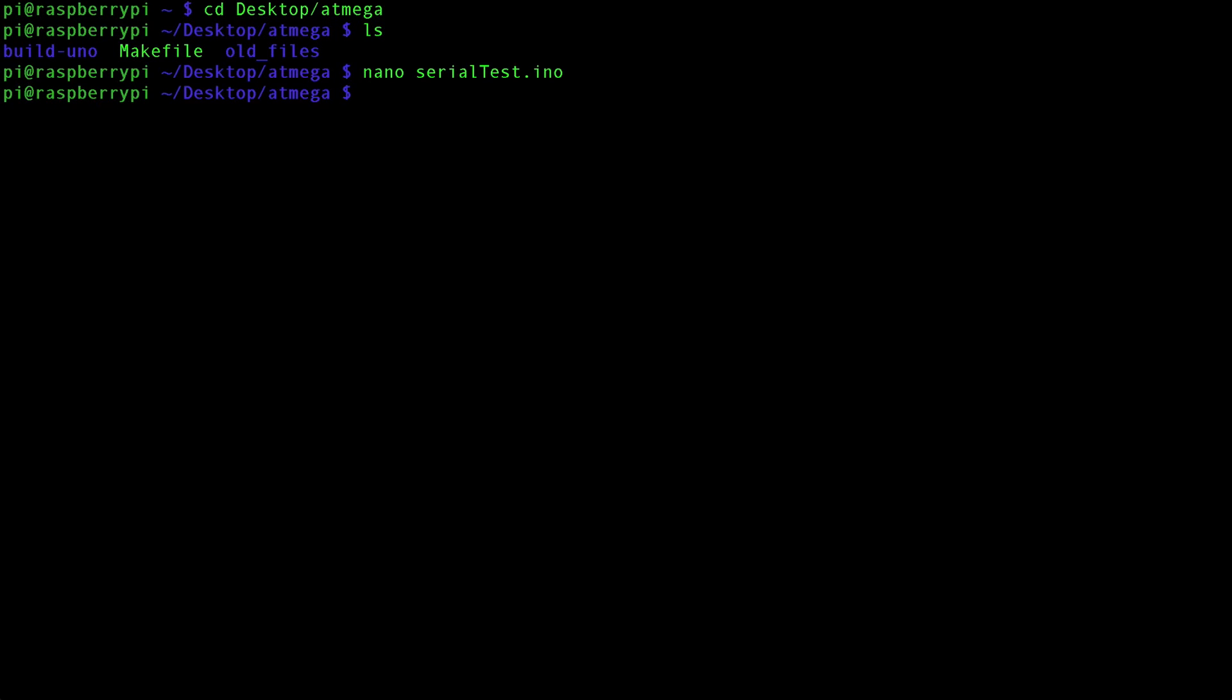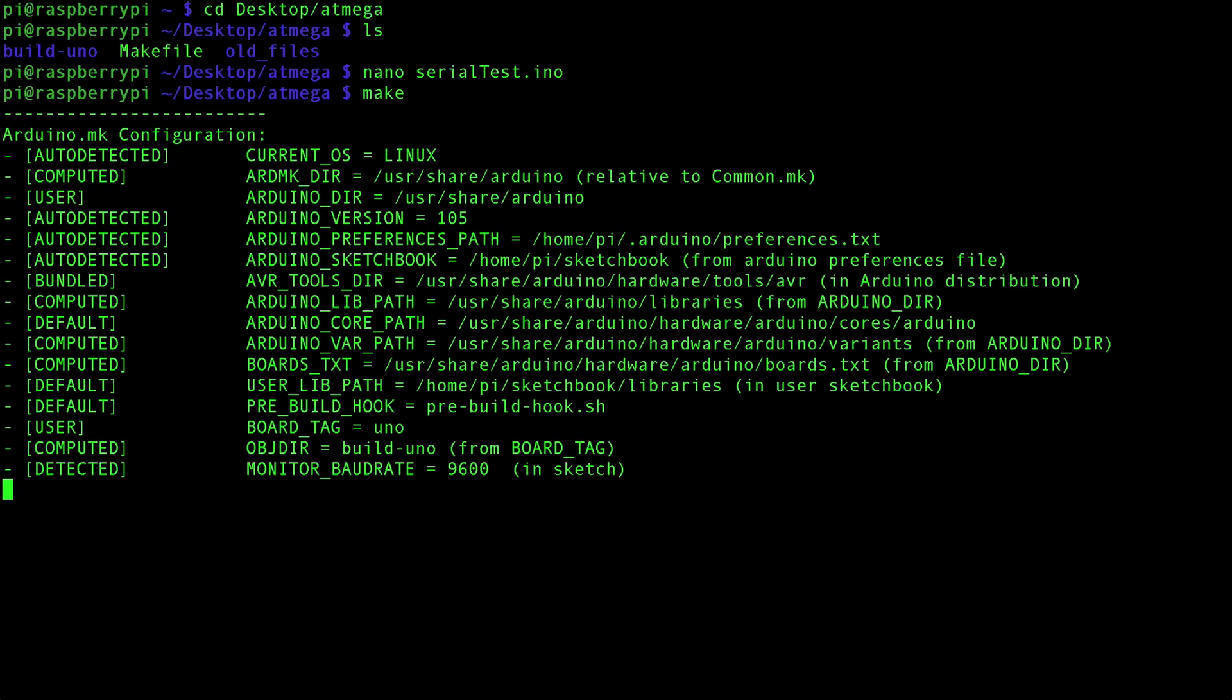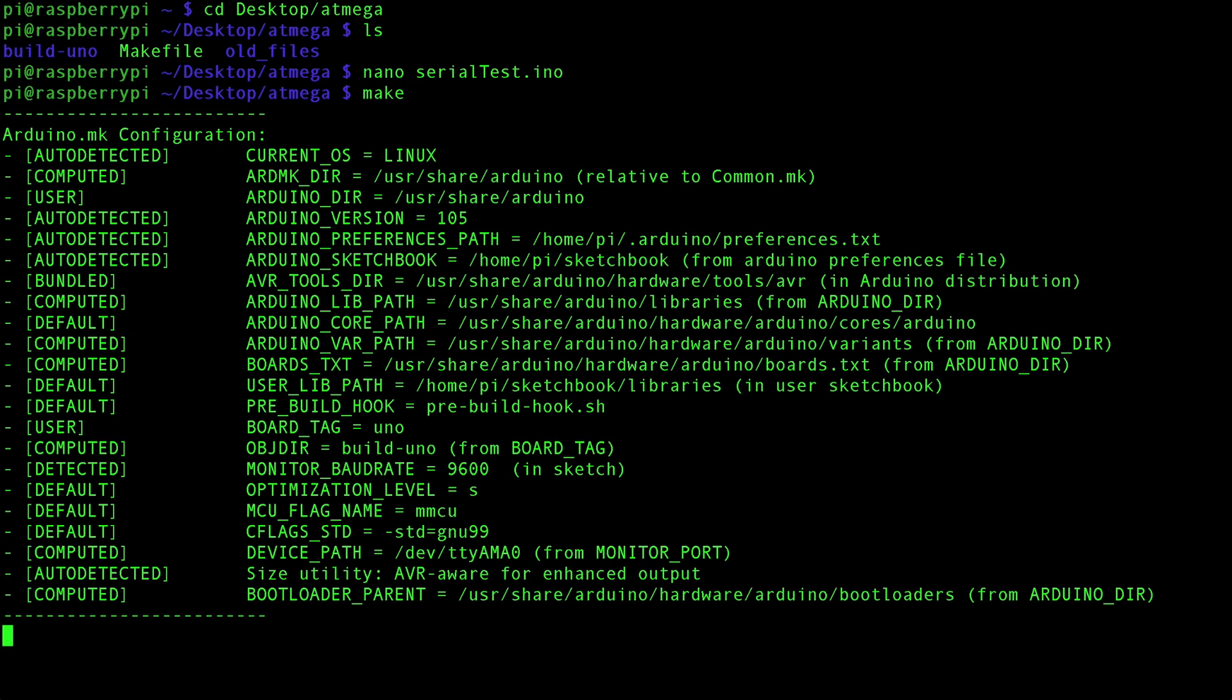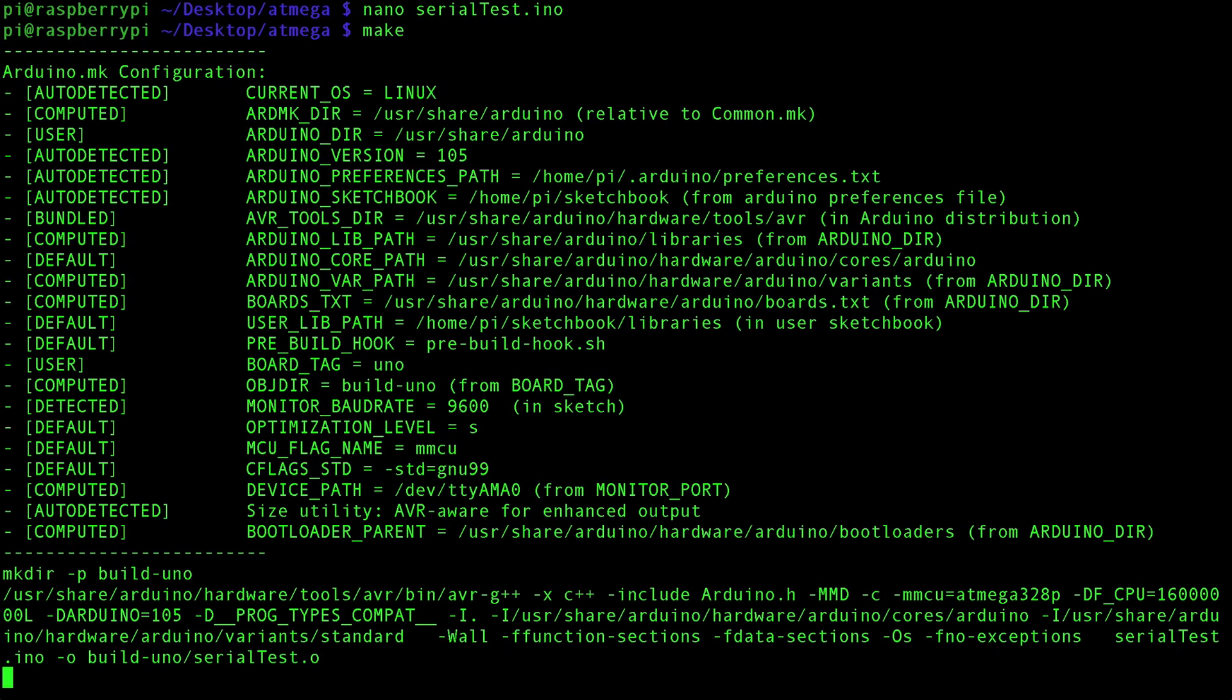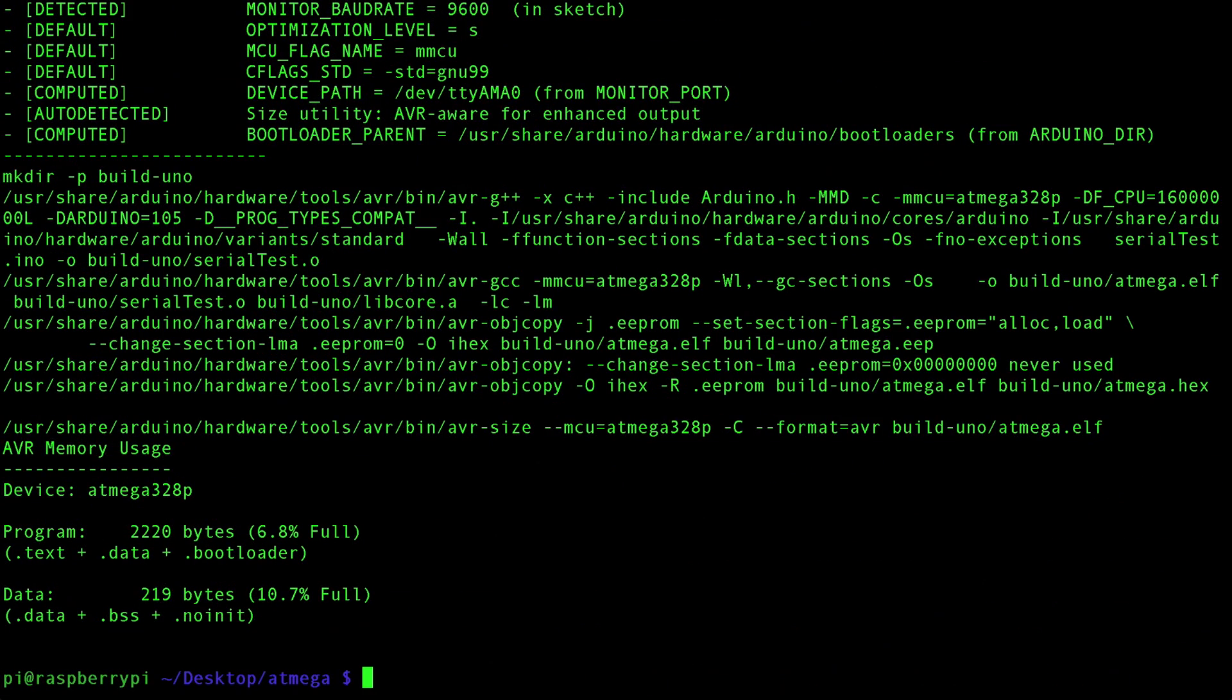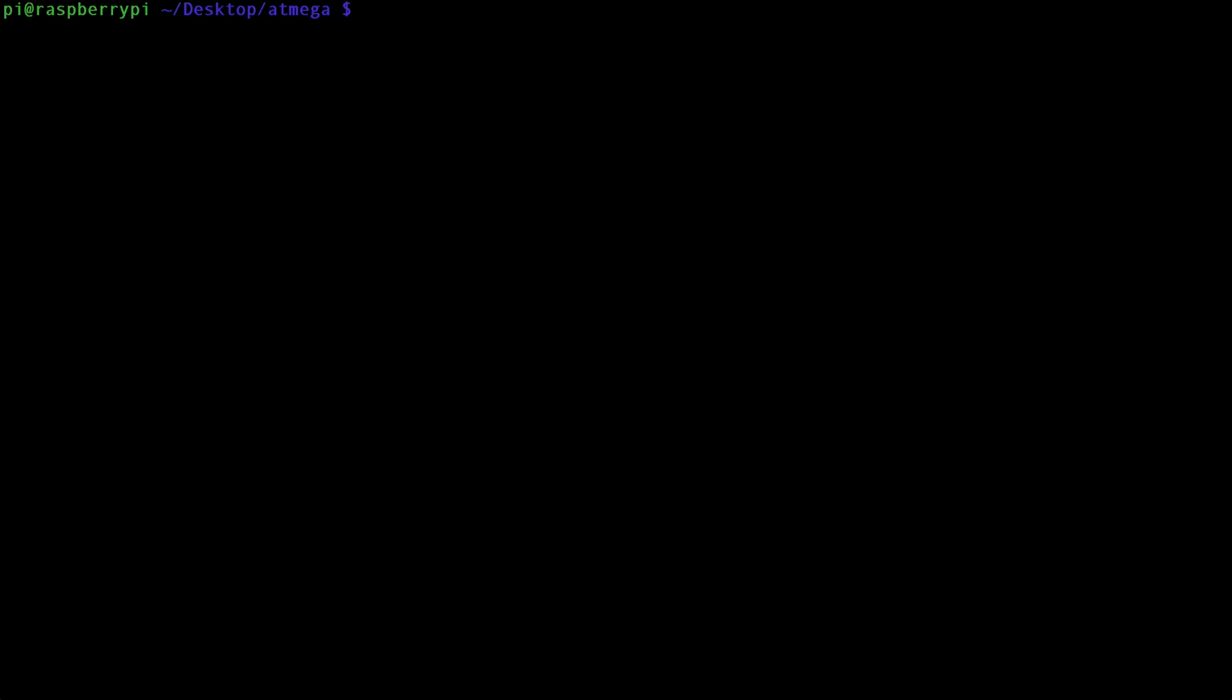And now we need to make our serial test INO files. Type in make, and this will compile it to a hex format that we can then upload to the ATmega chip. Now we need to actually upload it to the chip.